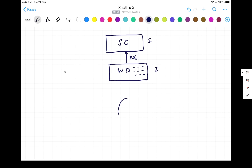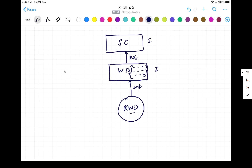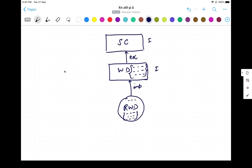Then there is a class called RemoteWebDriver class. RemoteWebDriver class is actually implementing the WebDriver interface. So whatever different methods are available, they have to be implemented inside RemoteWebDriver because it's the child class's responsibility to implement those methods. Along with that, RemoteWebDriver also has its own separate methods.